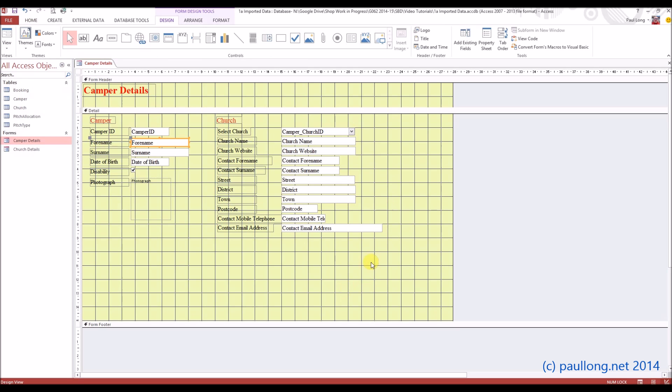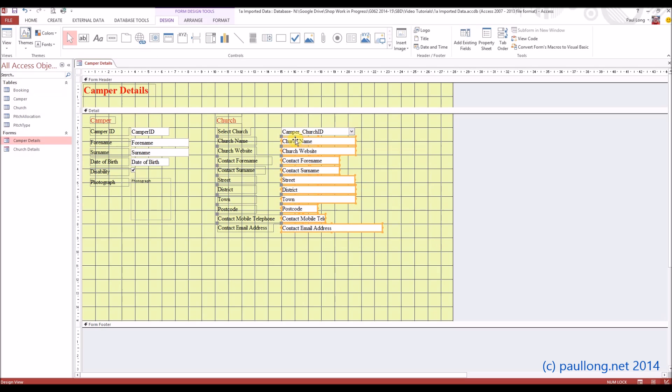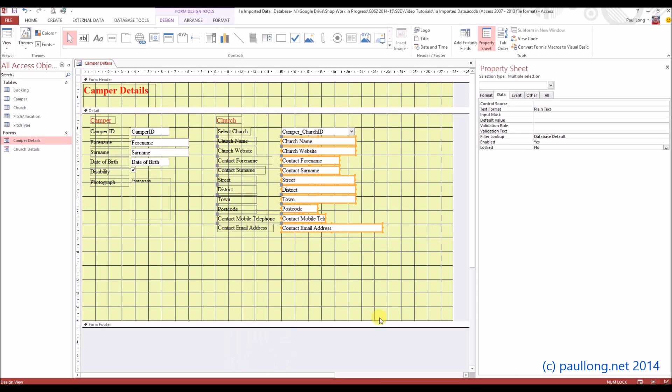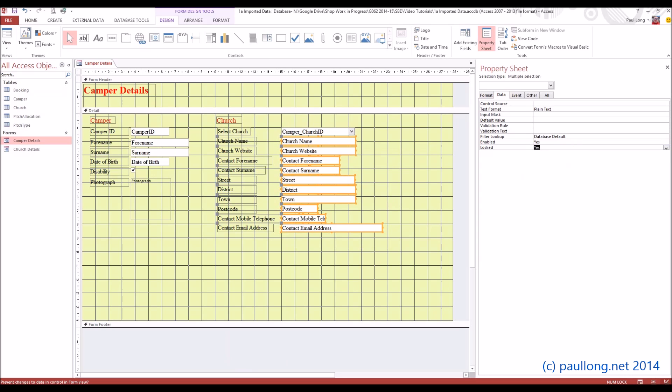we select that data, we right-hand click somewhere, and select properties. And we find the data tab just here, and we just say yes, it's going to be locked.